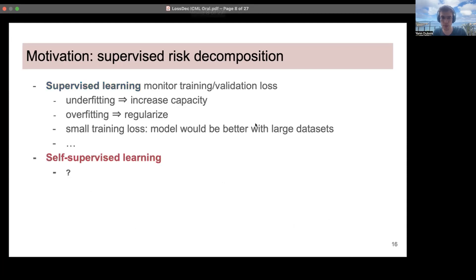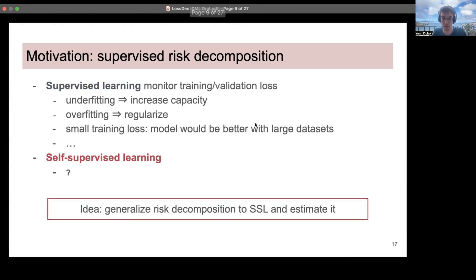The issue is that in self-supervised learning, we don't have such losses to monitor, because the self-supervised learning loss that you're optimizing is usually not correlated with downstream performance. So our idea is very simple: generalize the supervised risk decomposition to self-supervised learning, and then estimate each of the error components in the self-supervised learning risk decomposition.